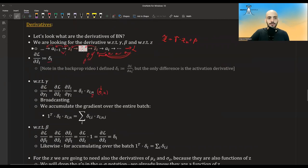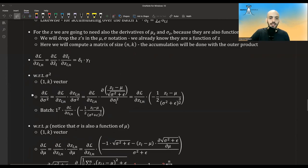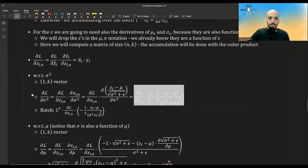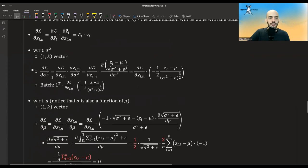Now we want the derivative with regards to sigma squared. It's the derivative up to the normalized z's times the derivative of the normalized z's with regards to sigma squared. Taking that derivative gives us this expression, and we accumulate it over the batch to get the final result.